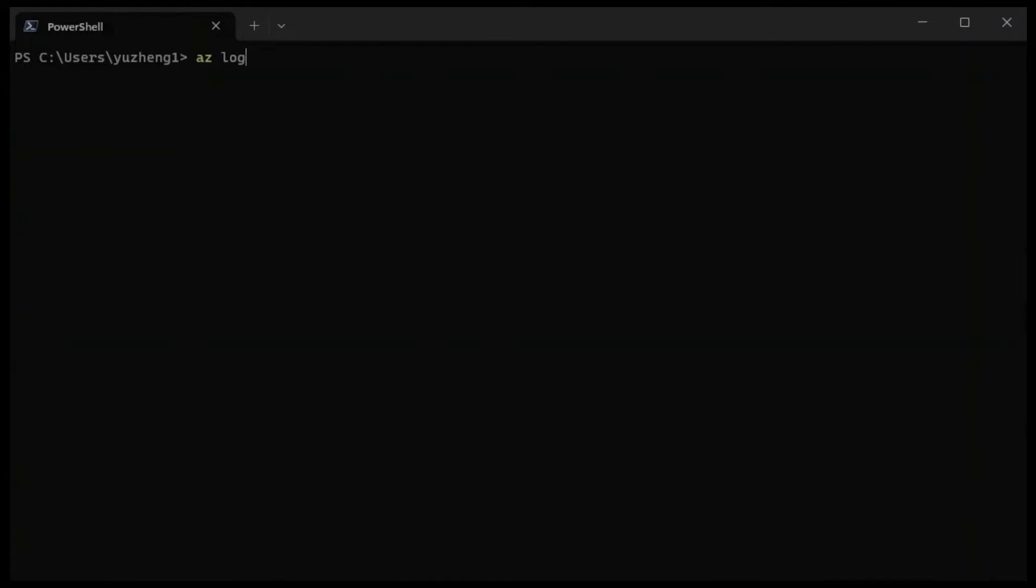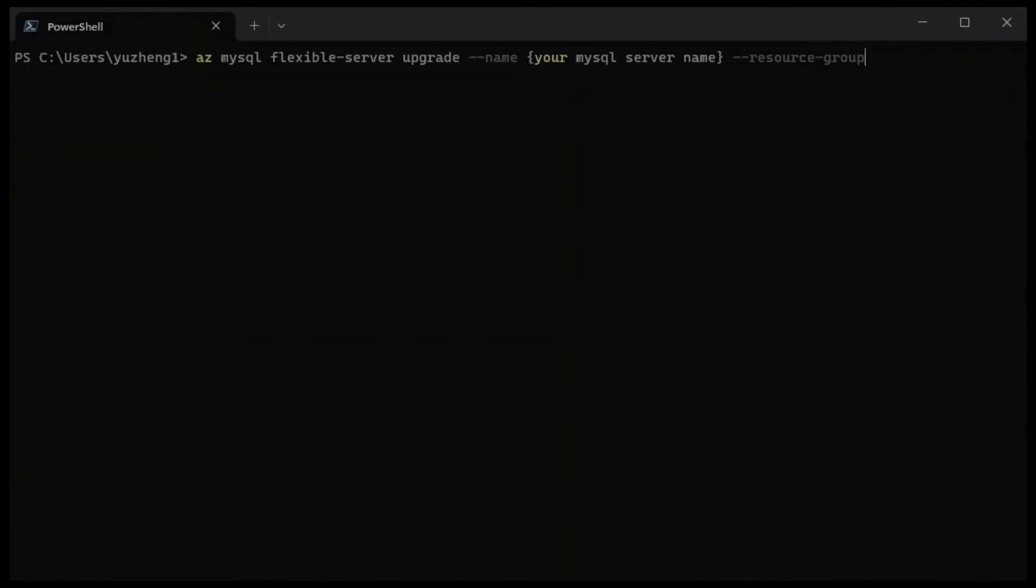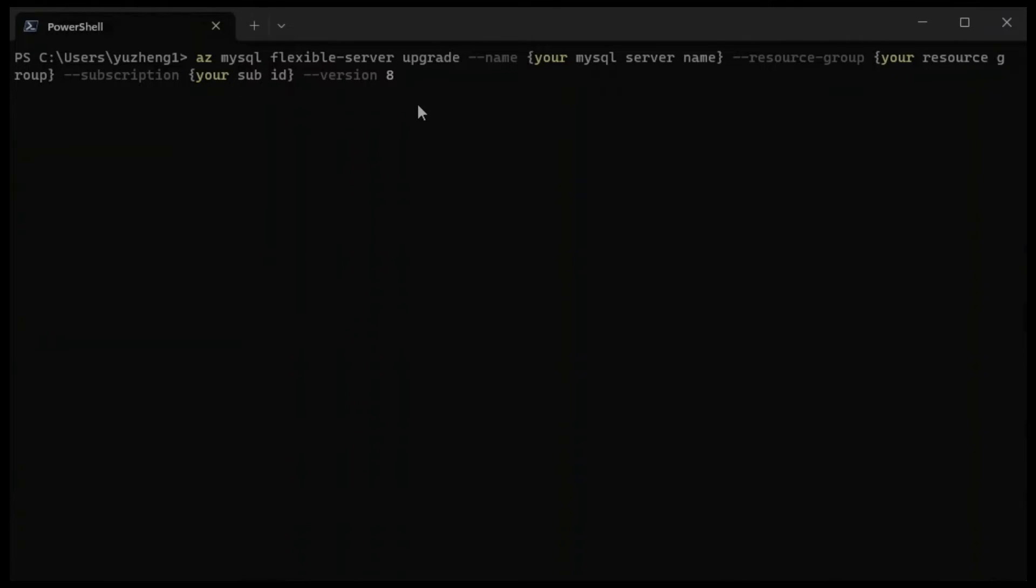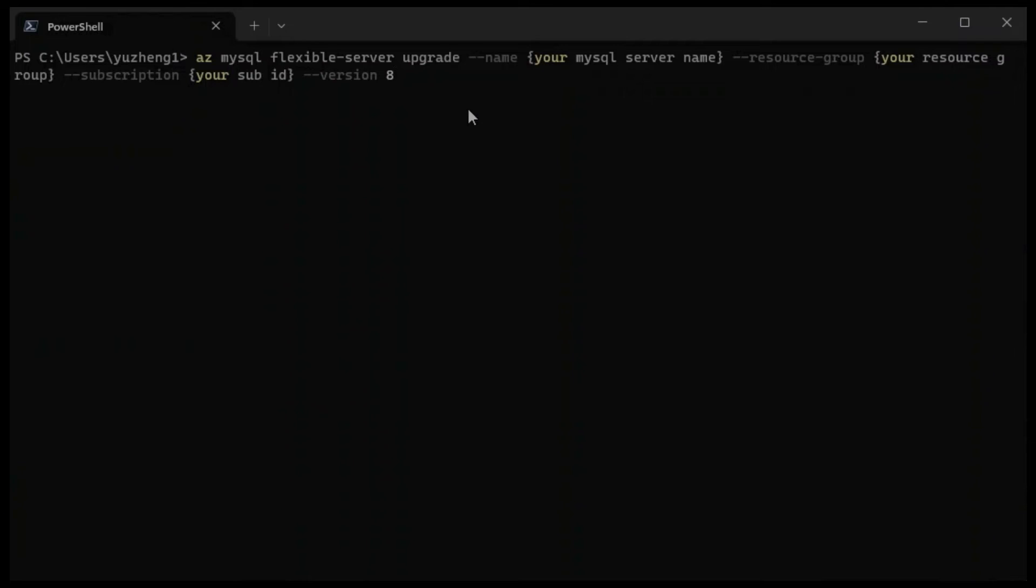Make sure you have already executed Azure login. Then, type in this command to perform a MySQL major version upgrade in CLI. Replace the name, resource group, and subscription IDs with your actual value, then click Enter. Then you are able to see your Azure MySQL 5.7 can be upgraded in CLI to MySQL 8.